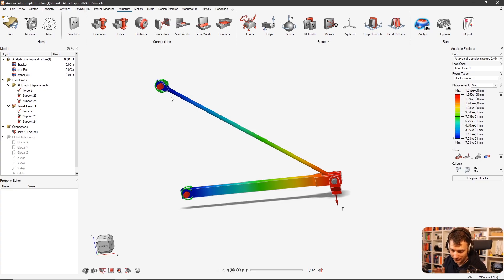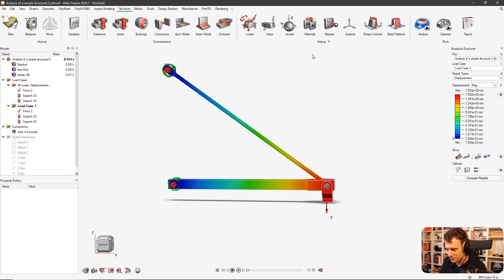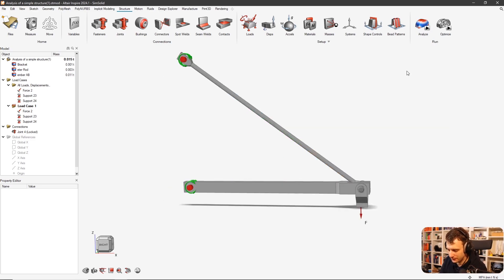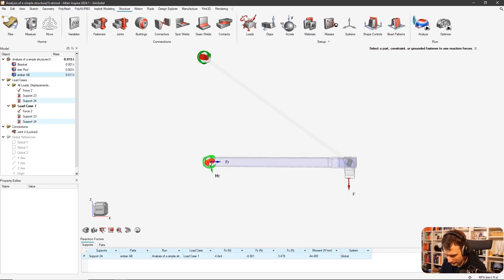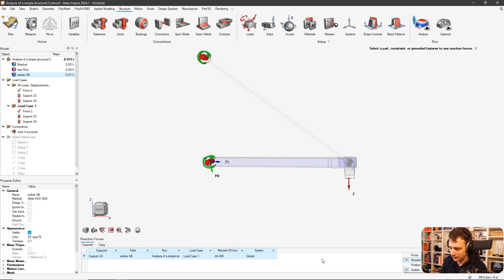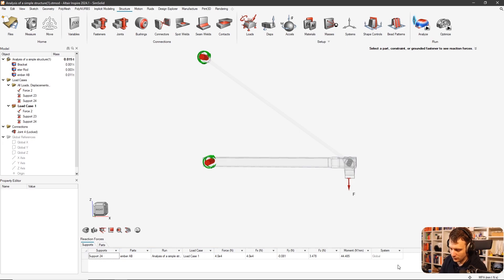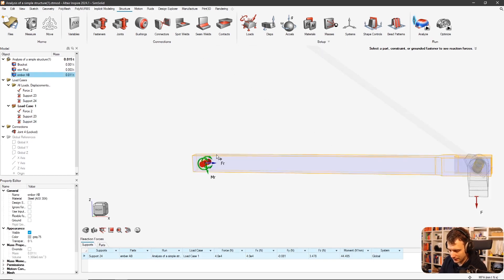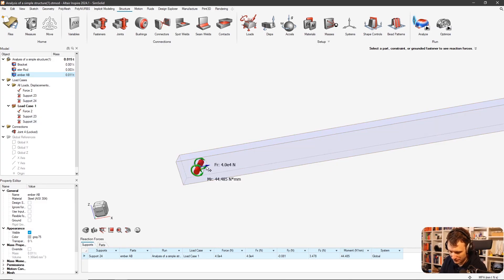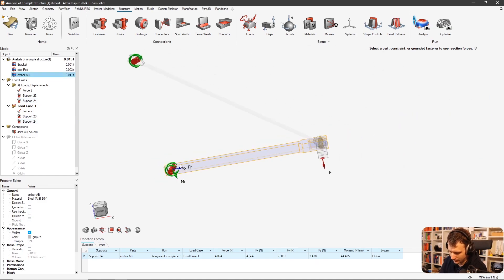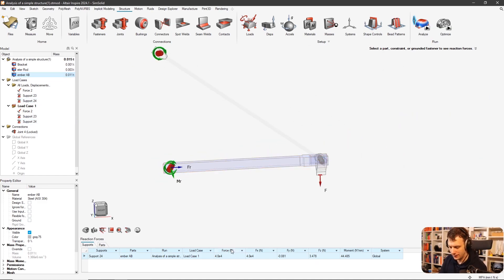Now let's check the reaction forces — which is what the student wanted to know how to do. It's a bit tricky. If you click Reaction Forces here, it comes up, but you have to check 'Force Components' to get the breakdown. By default there are no components shown, which is a shame. But you can see here: Y and Z are negligible, and we have 40 kilonewtons in X — so F_xA is positive 40 kilonewtons.